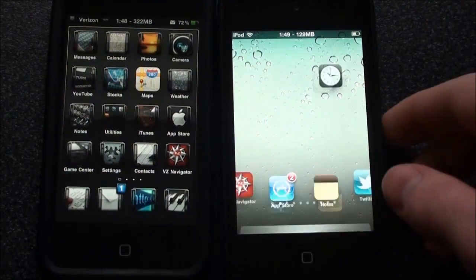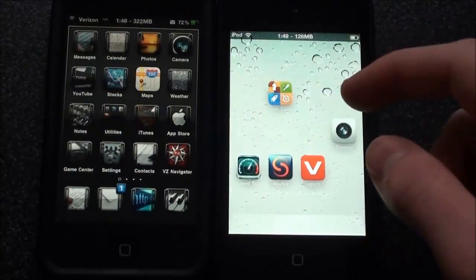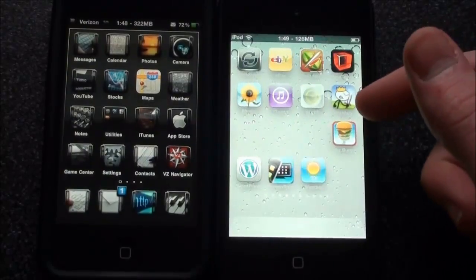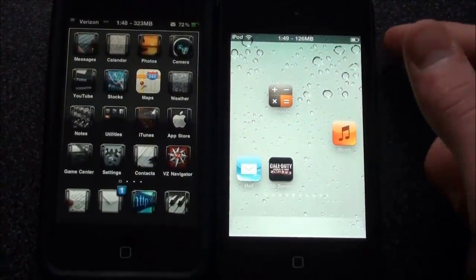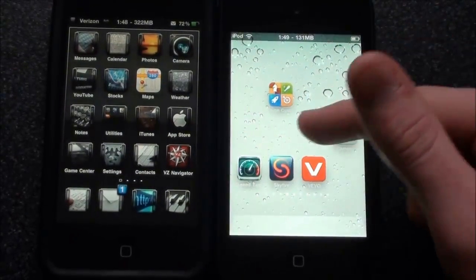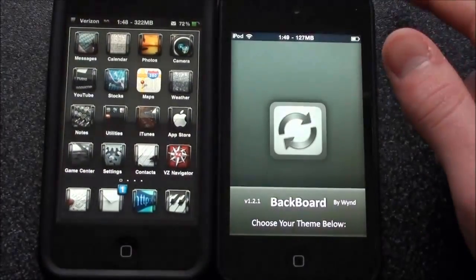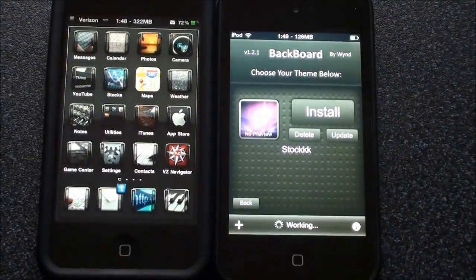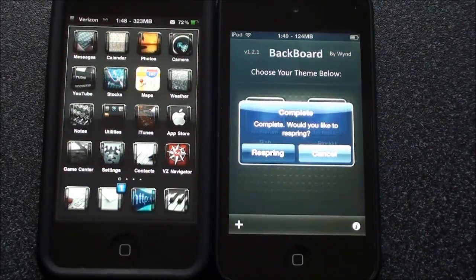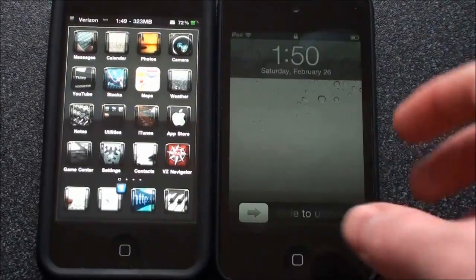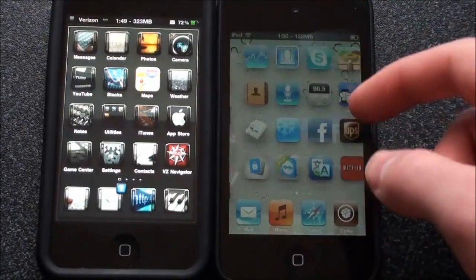Alright, sliding to unlock — it remembered where I had my icons from a previous theme. If you go back into Backboard you can go back to the one I have named 'stock', click confirm, and you can see it will change. It does a little bit of work and then you click respring, and it will come back. Slide to unlock — and there they are, back to normal.